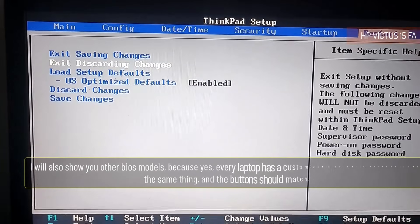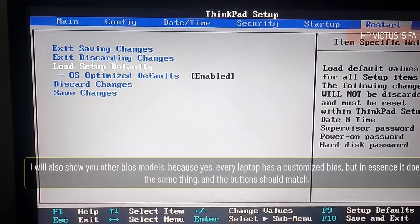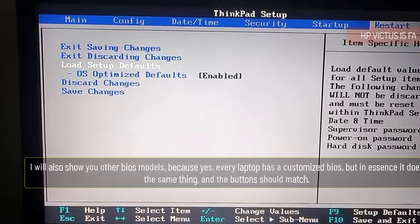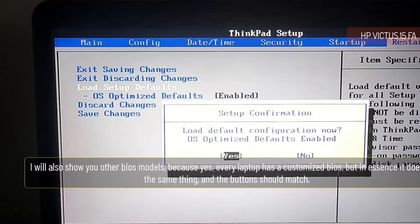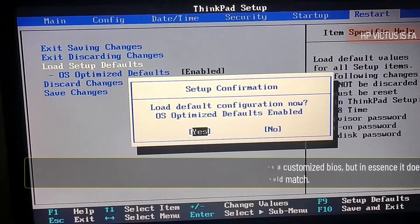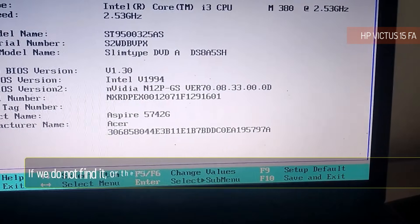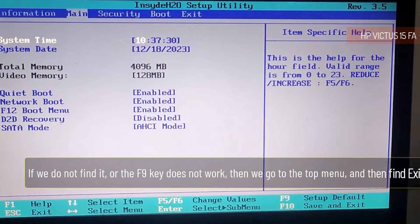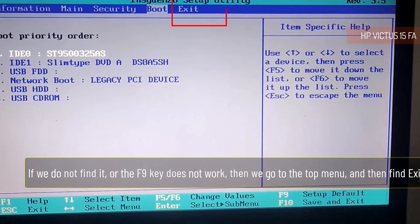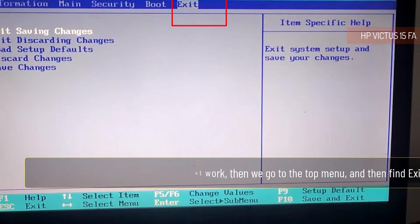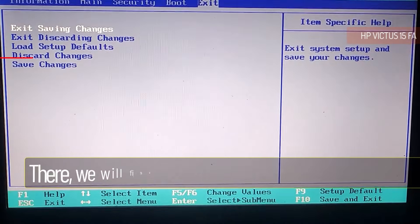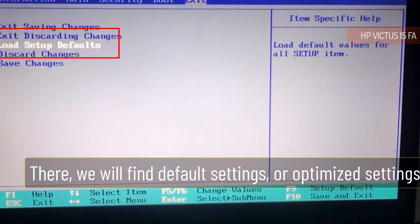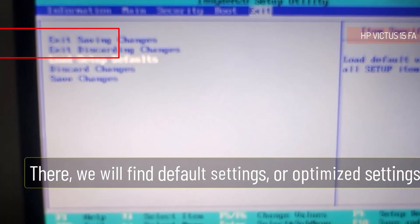I will also show you other BIOS models because yes, every laptop has a customized BIOS, but in essence it does the same thing and the buttons should match. If we do not find it or the F9 key does not work, then we go to the top menu and find Exit. There we will find default settings or optimized settings.